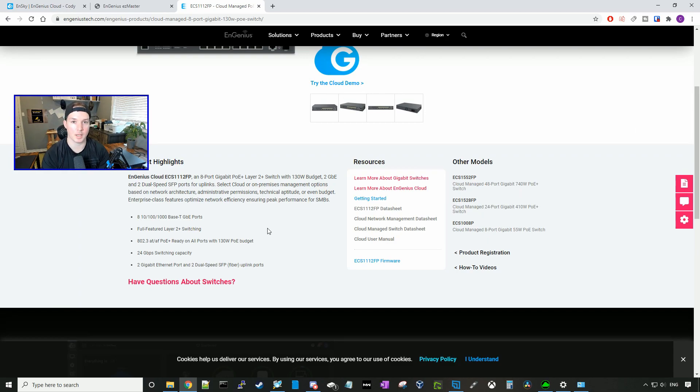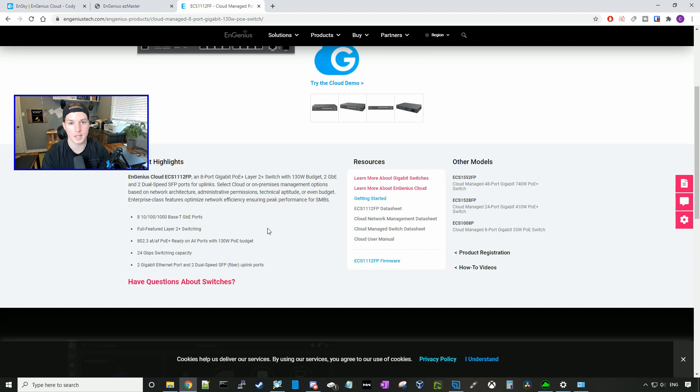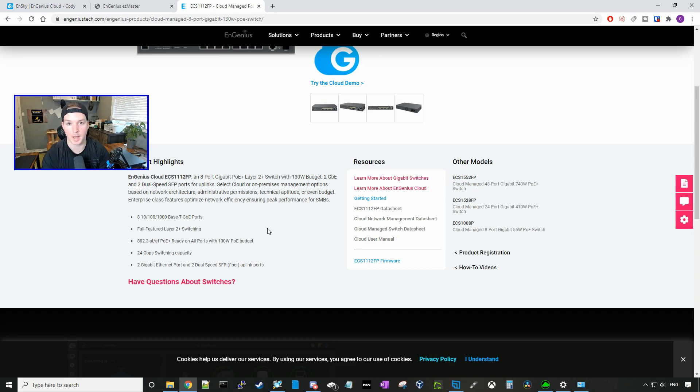So the eight ports are capable of 10 megabits, 100 and 1000 megabits per second. It's a fully featured layer two switch, and it provides 802.3 AT or AF PoE+. It has a switching capacity of 24 gigabits per second. And with our uplinks, we can put them into an aggregate if we would like.